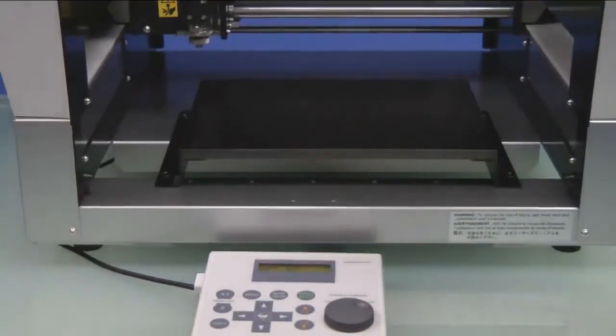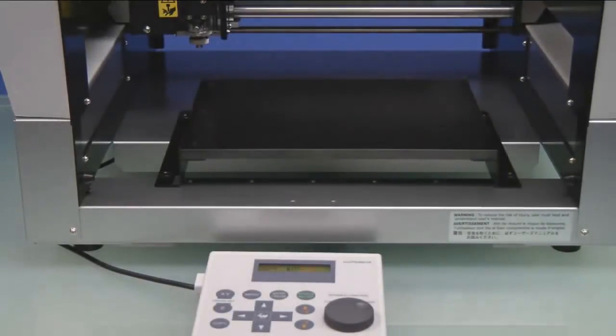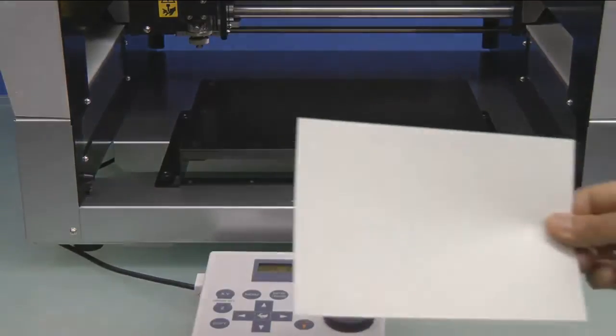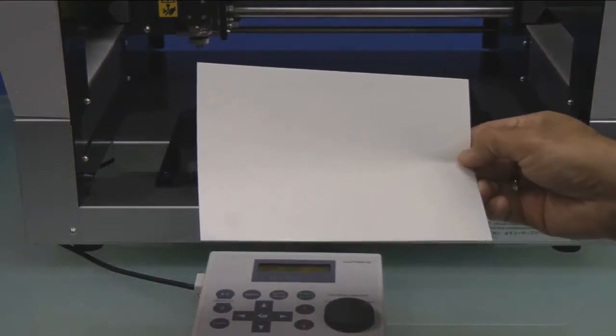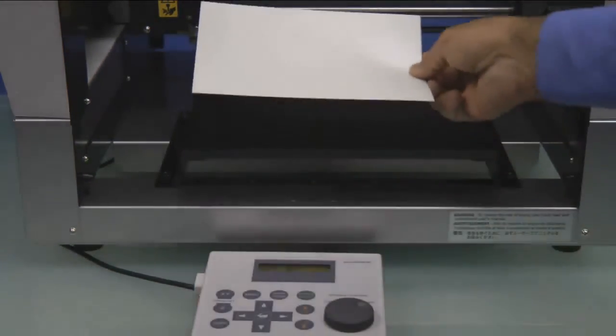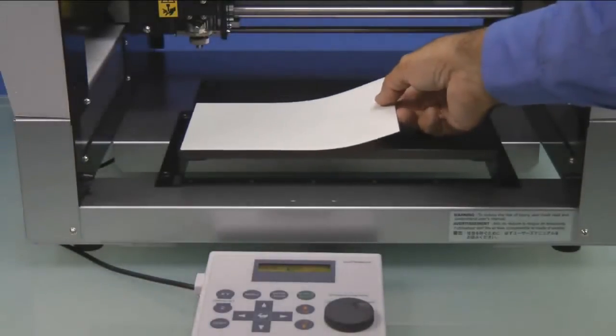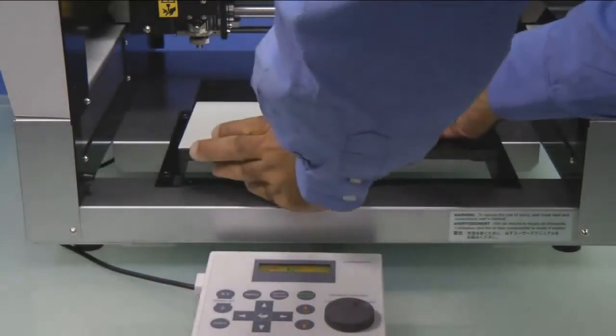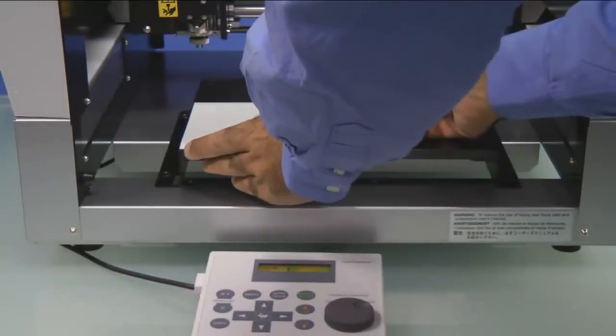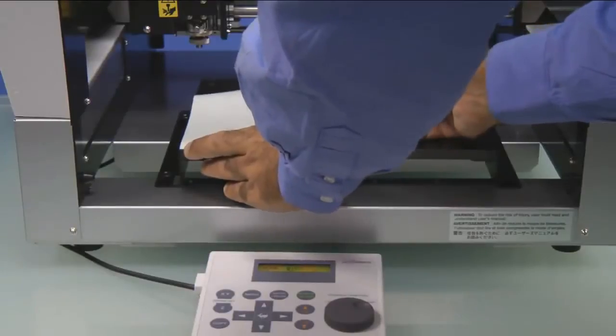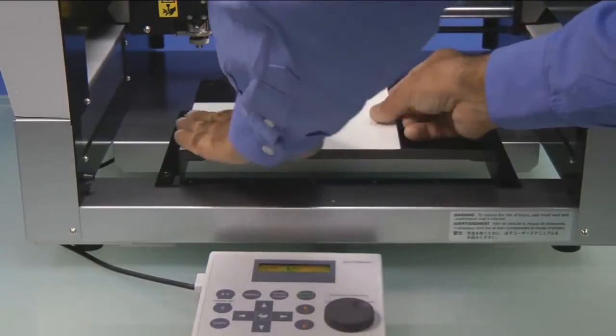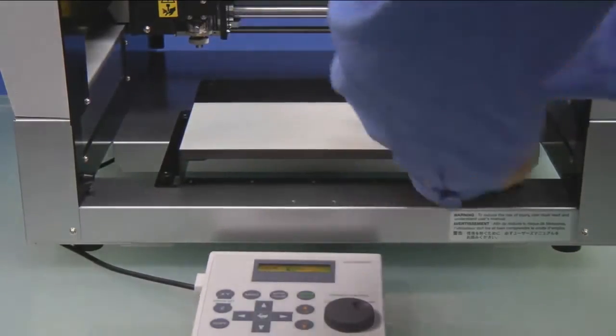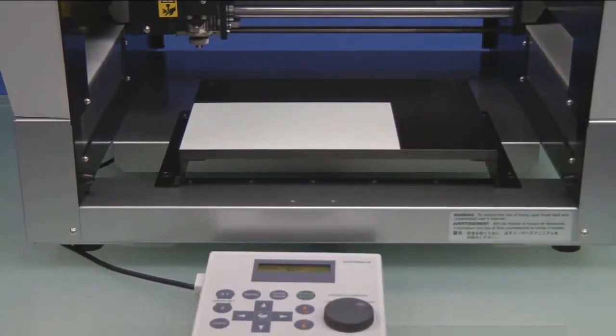We'll go ahead and set down the Handy Panel and open the front cover and prepare our AS10 Adhesive Sheet for installation. We'll take our AS10 and place it to the lower left corner of our table.